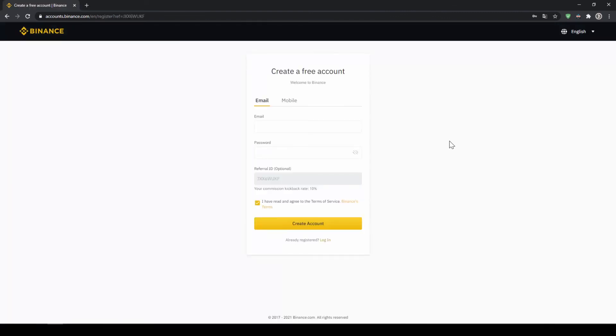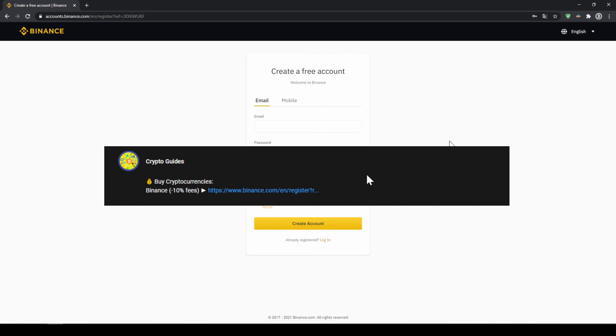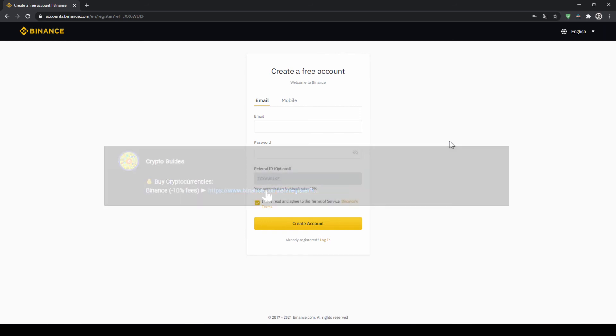That's it for this video. Don't forget to register on Binance using the link from the video description to save the 10% on fees. If you have any questions feel free to ask them in the comments.